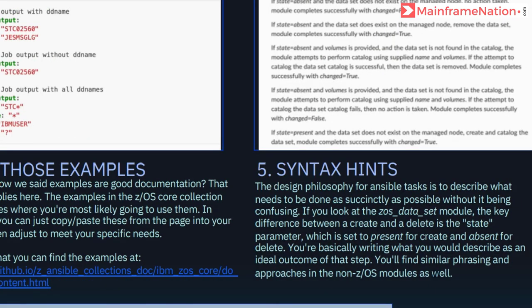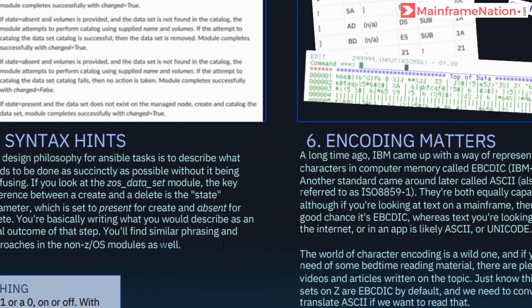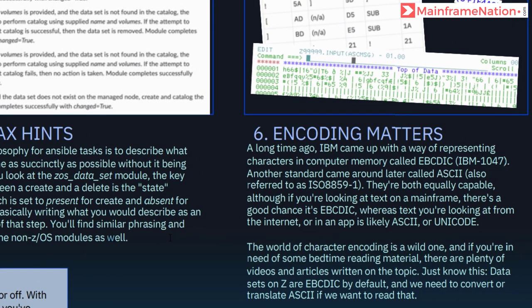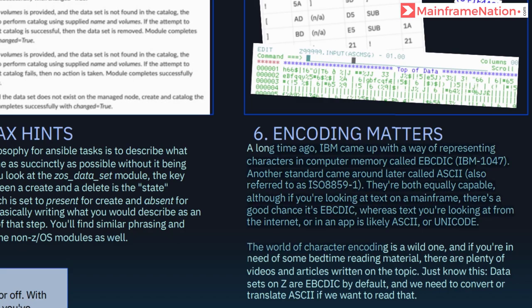In step five, it is describing the z/OS modules in Ansible. In step six, it is telling about ASCII and Unicode. It is also describing about EBCDIC. You can read all of it.